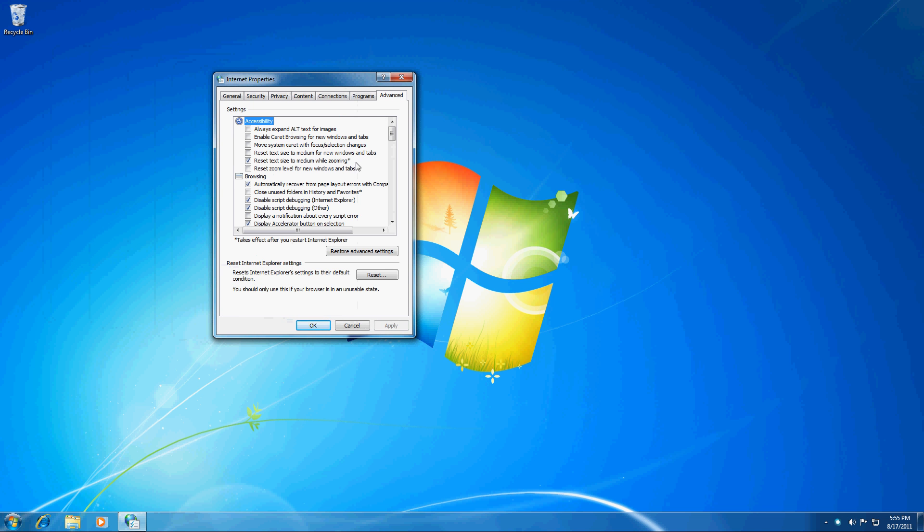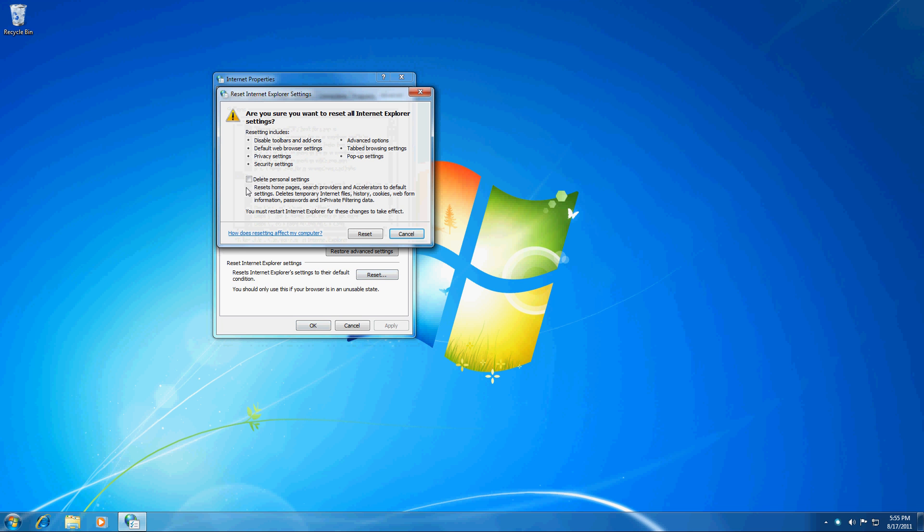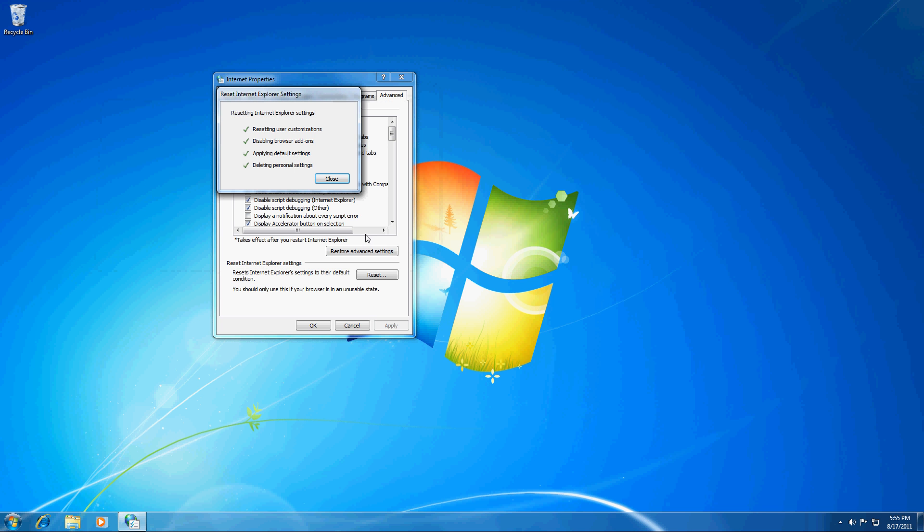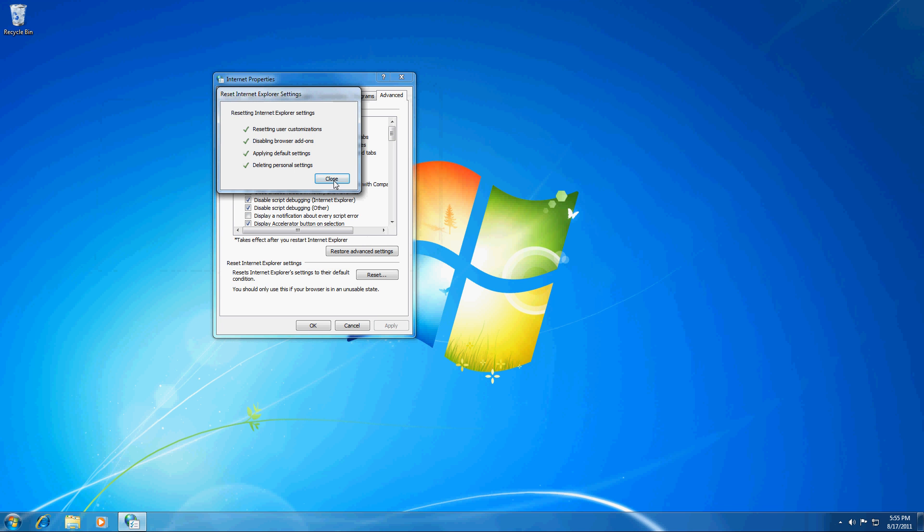Under Advanced, at the very bottom here there is Reset. If you click on Reset and then delete Personal Settings because this will get rid of any toolbars or anything else that might be in the system. So you click on that and hit Reset and that will put it back to factory settings.